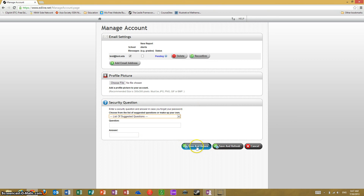Once you are finished, click 'Save and return' and you will be all done. If you have a second account you would like to link — for another child, for example — just go through the same process, go back to Edline.net, click 'Sign up with a new code,' then select the combined account option and sign in with your existing Edline account. It will automatically link that new code to your existing account.